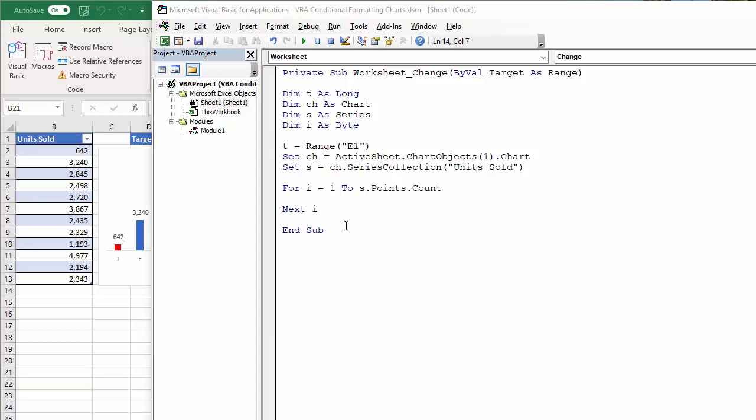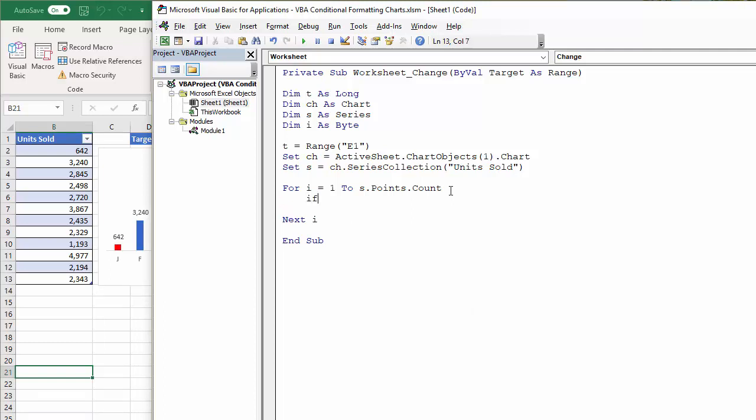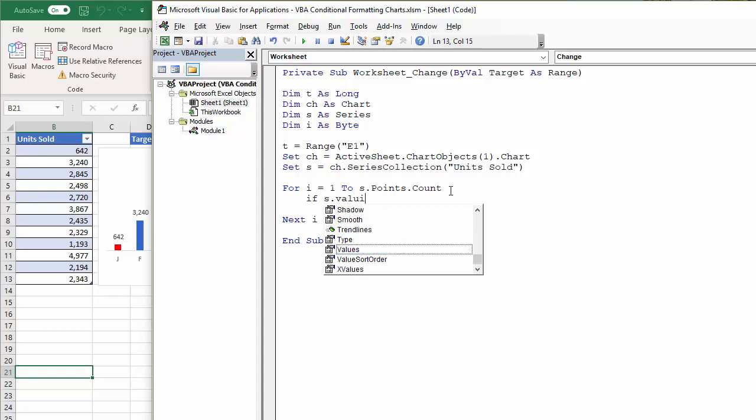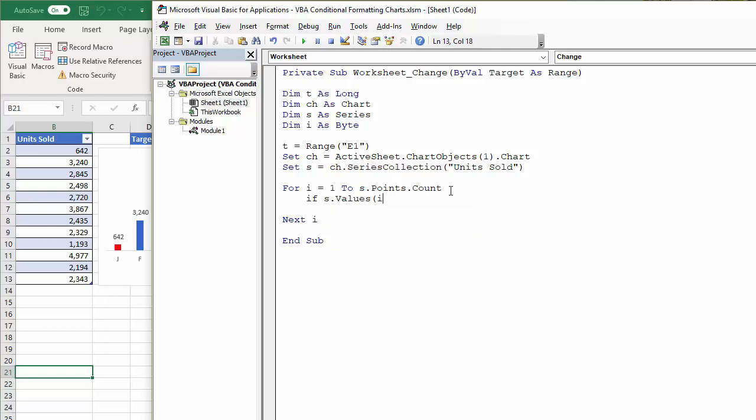So within this loop, I need to work out whether the value assigned to the point is above the target or below the target. If it's above the target, make the column blue. If it's below it, make the column red. So let's come down the line. So I'm going to say if s.value for the first value is greater than or equal to t my target, then